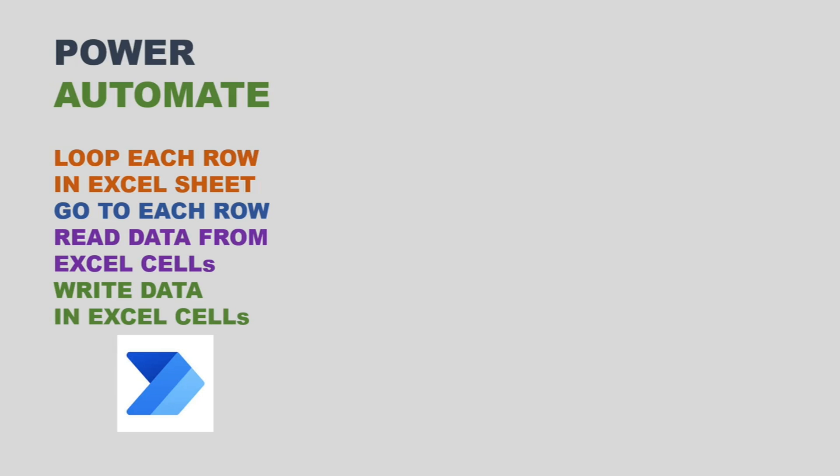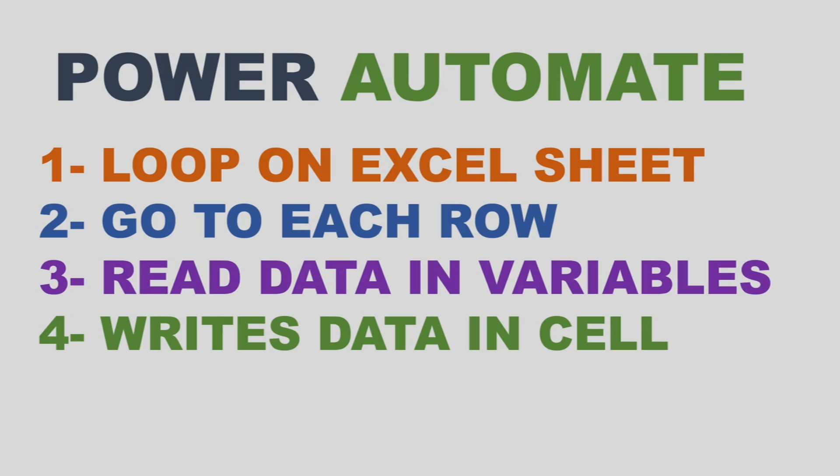Hello everyone, welcome back to another video of Power Automate. In this video we are going to learn how we can loop on each row of Excel, and next we will see how to read data from different cells and assign this data to variables. We will also see how to write data in different cells. This data can be a variable value or it can be some calculation or some API data. So let's start this video.